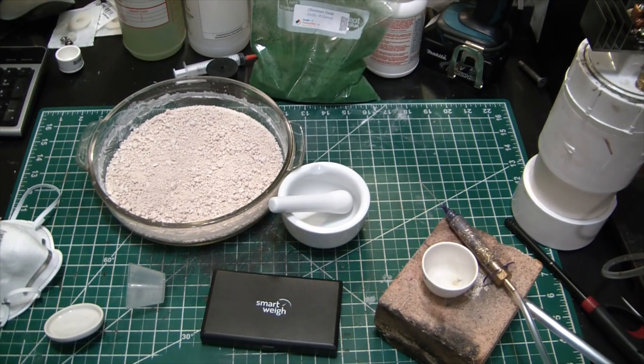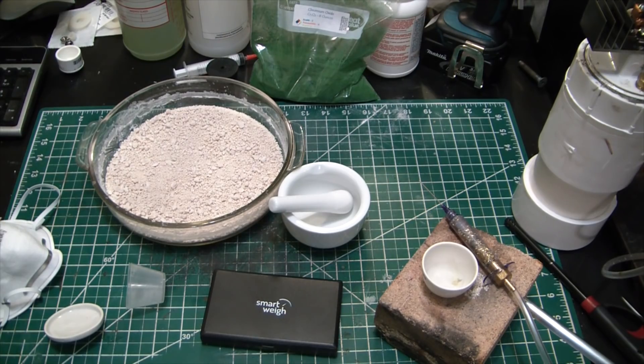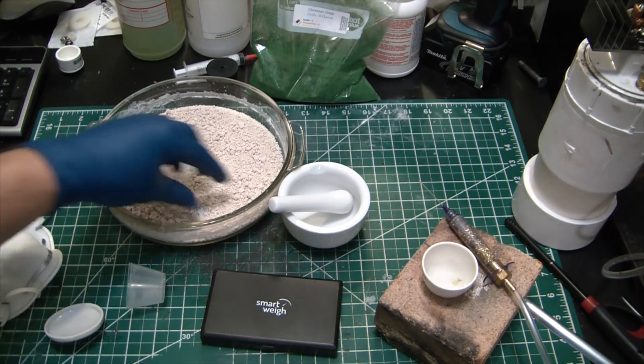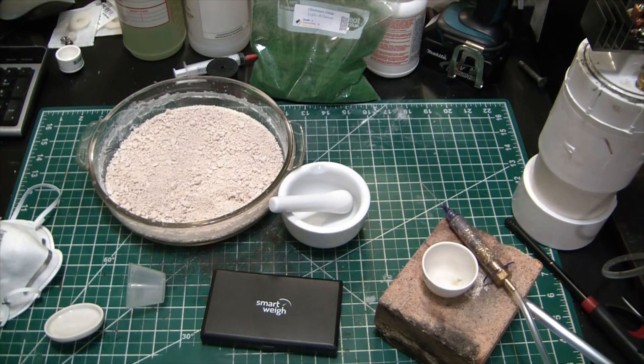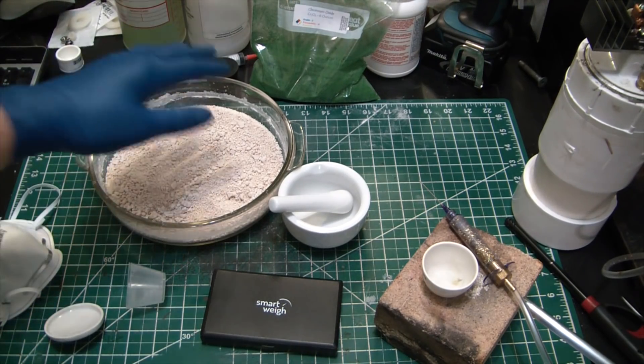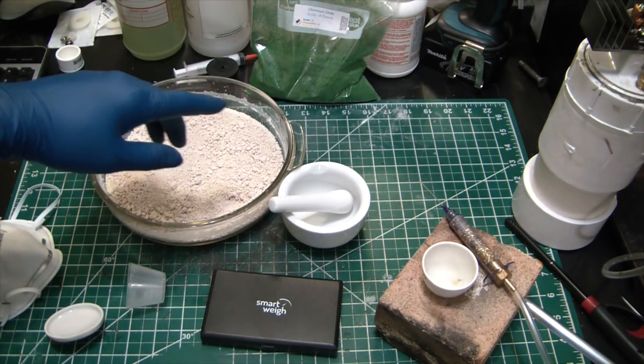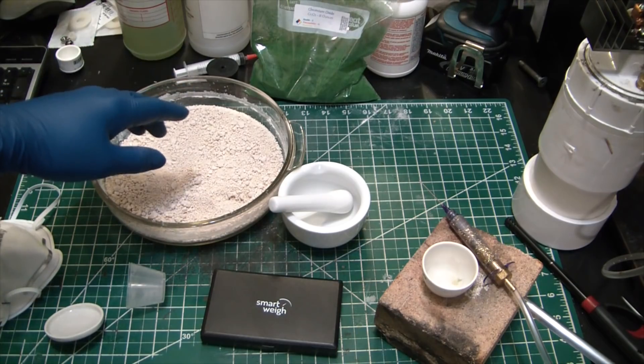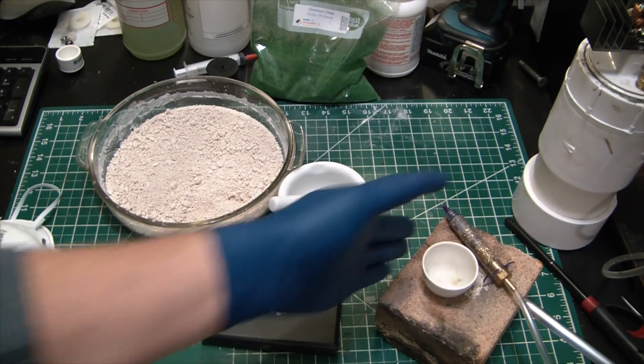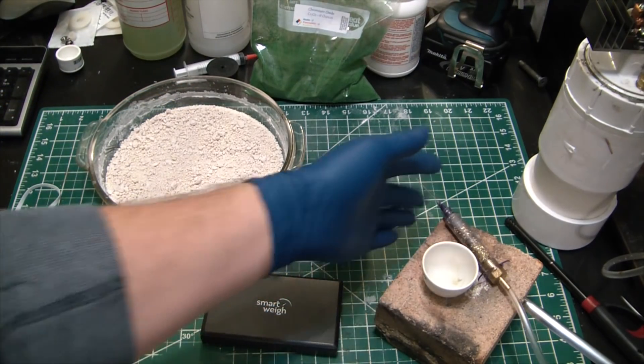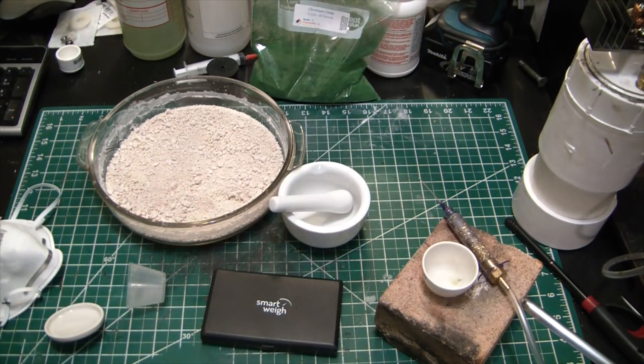Today on our quest to finally obtain synthetic ruby, previous video we made this aluminum oxide. Today we're gonna be mixing it with about 5% by weight chromium oxide and trying to melt it with a good old HHO torch.